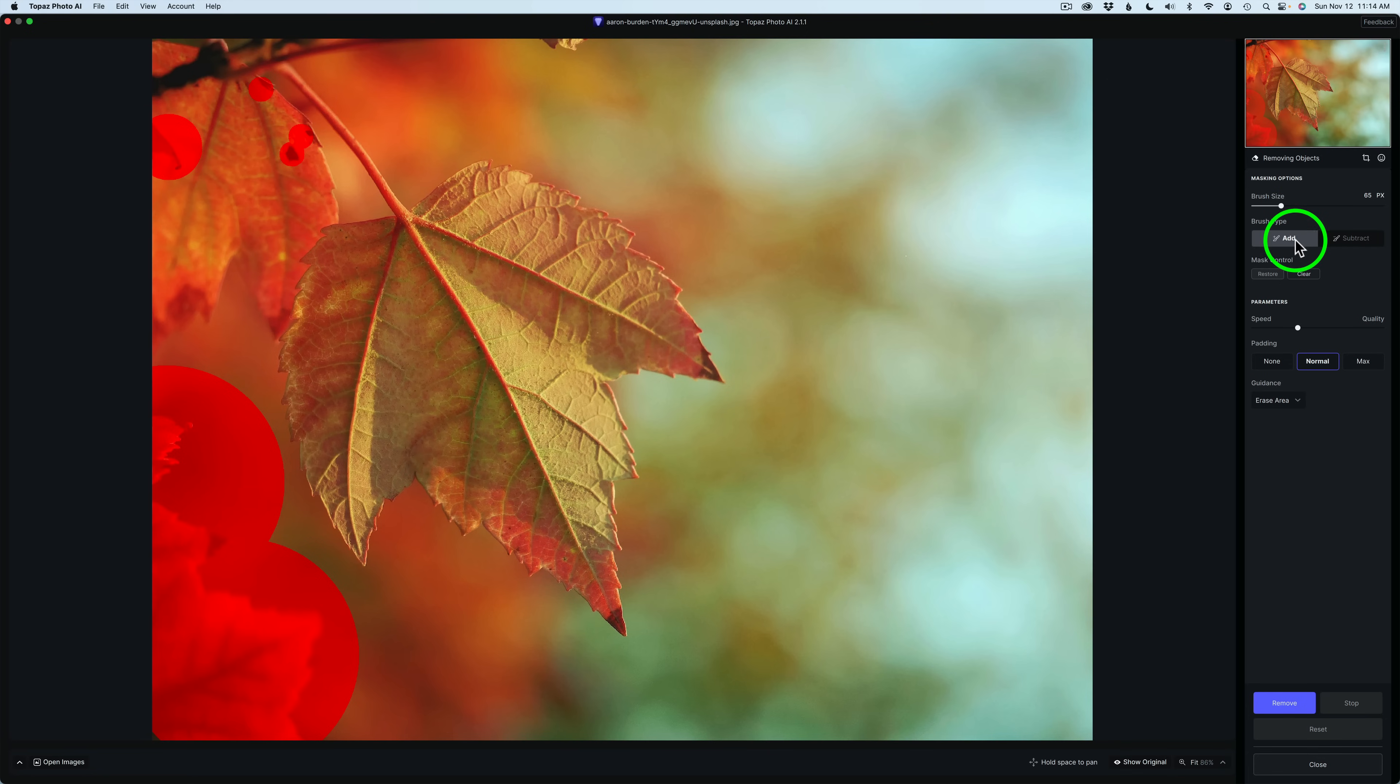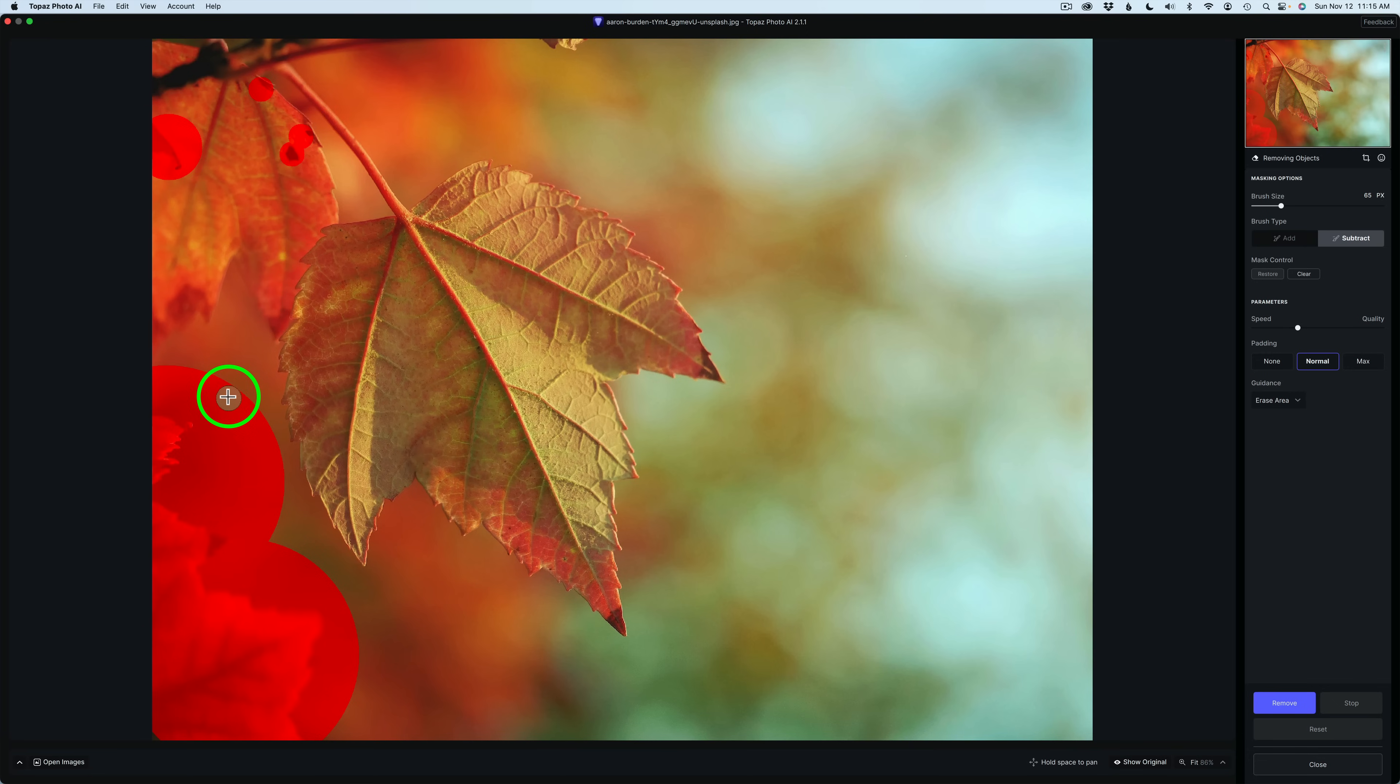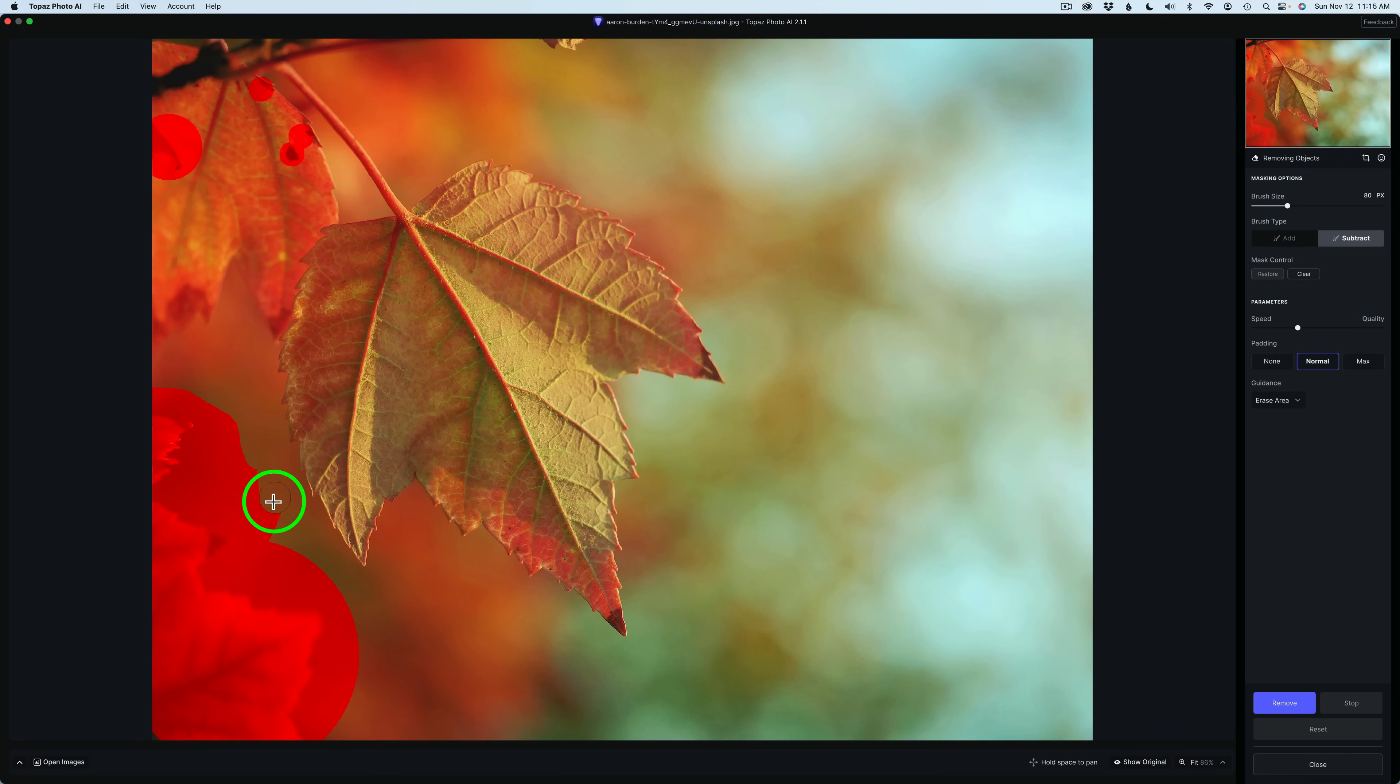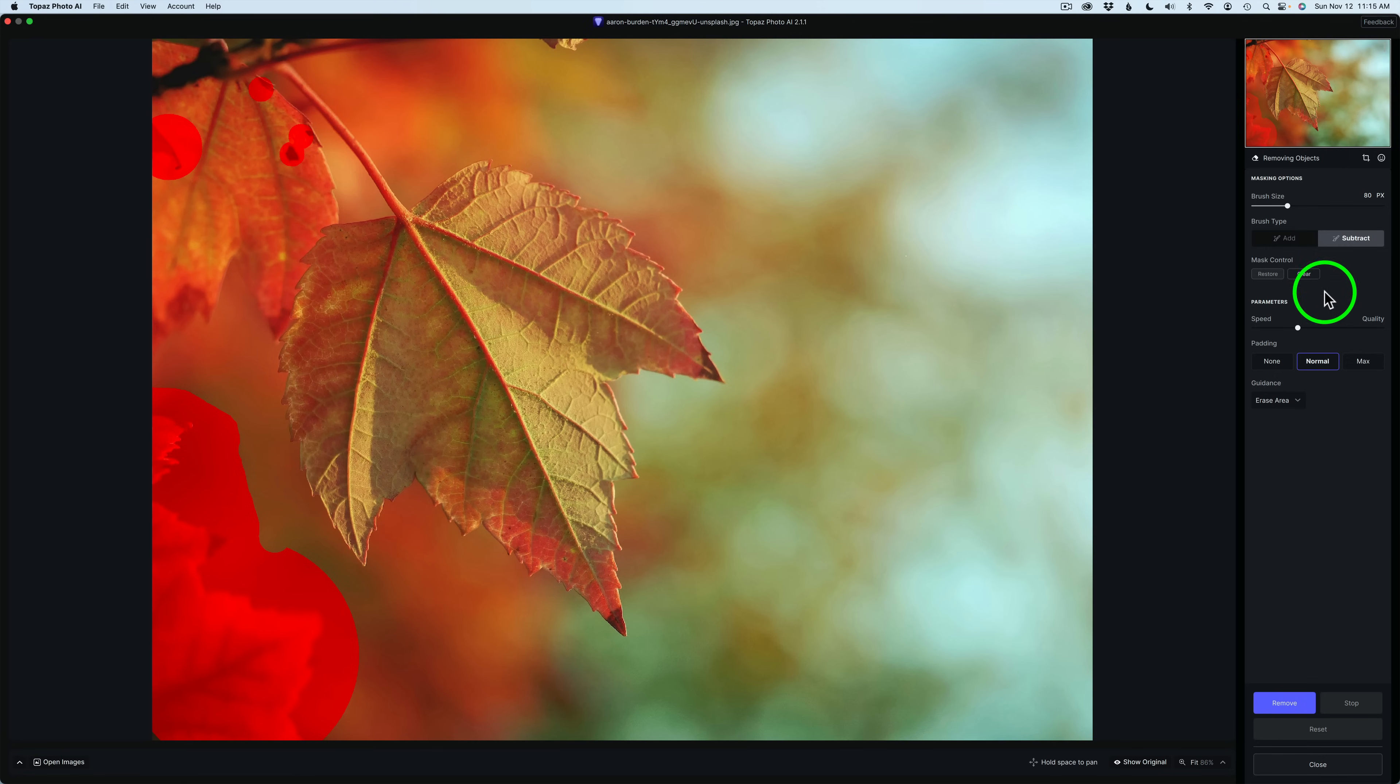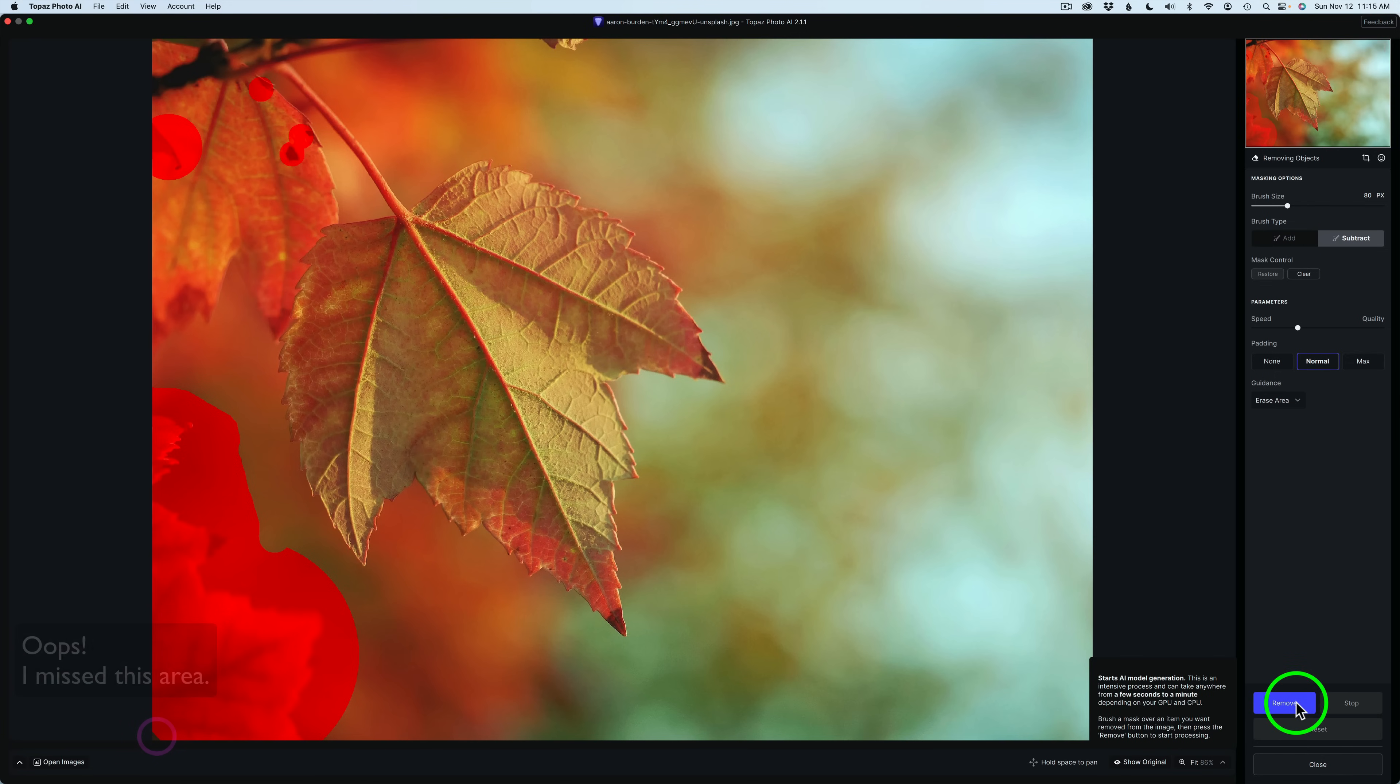I'm going to make this brush a little bit smaller and click here once and maybe click here. Right now, I have the add brush, so if I type my X key or click on subtract, I'm just going to use my X key, and make my brush a little bit larger and subtract off of here. If I forget to click add again, once I click remove, it'll automatically reset back to add, so that's a pretty cool thing. Let me go ahead and click remove.